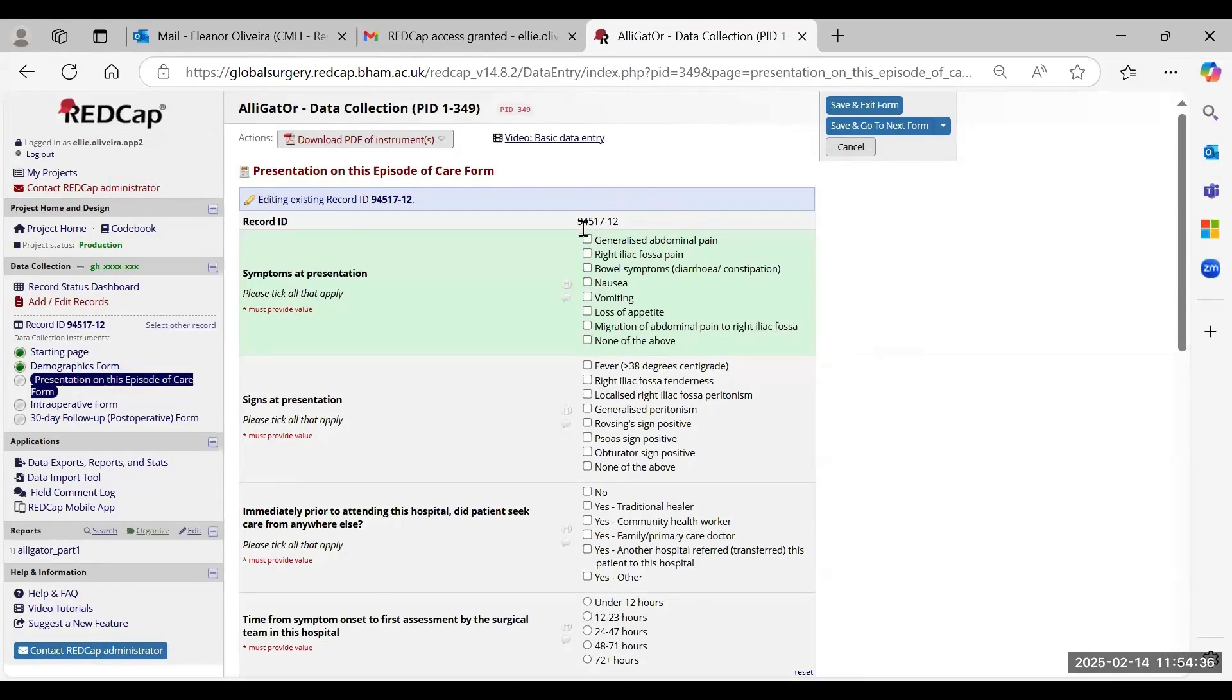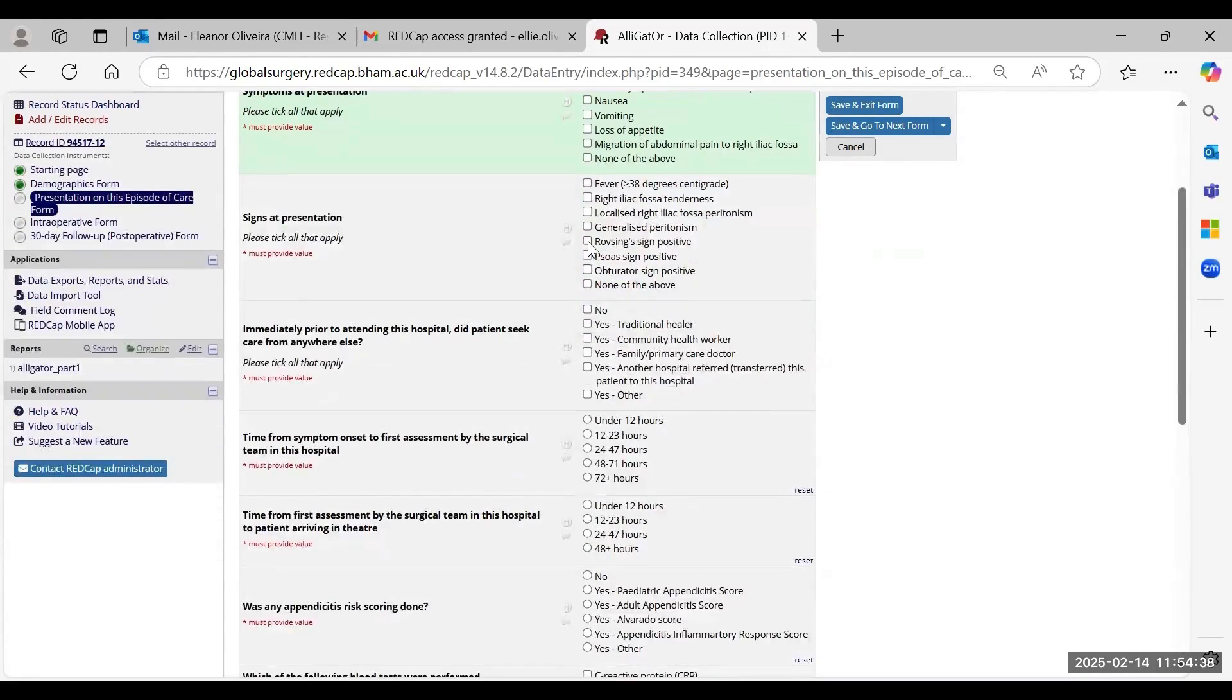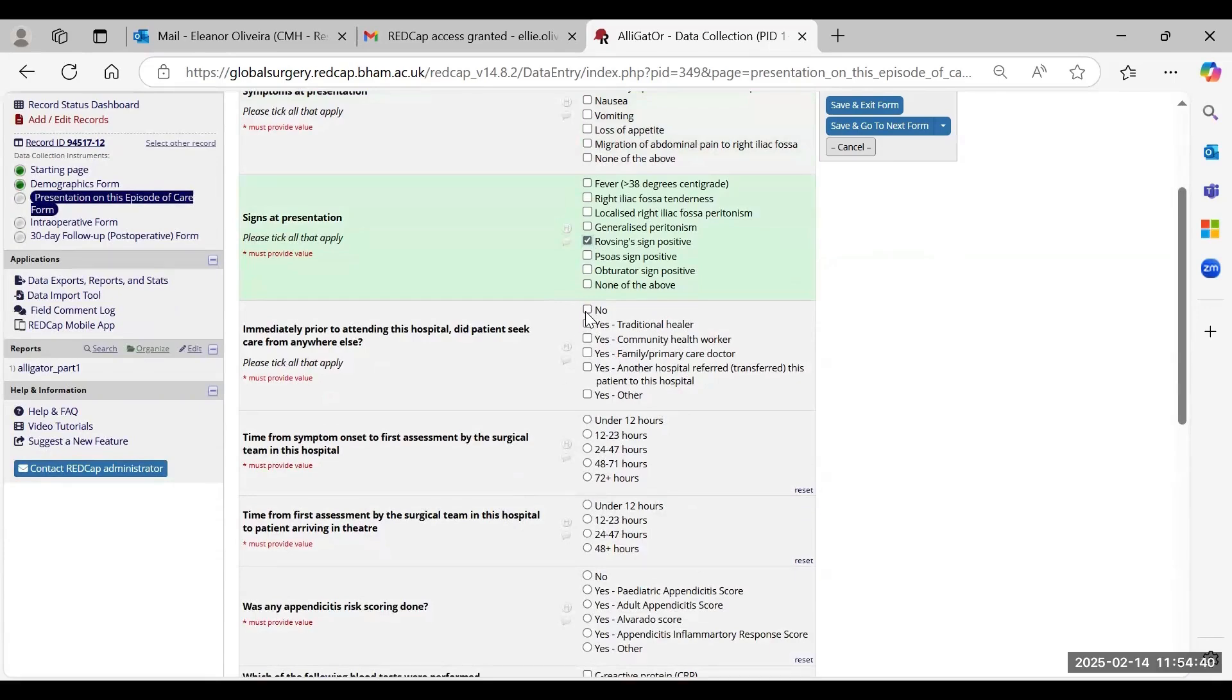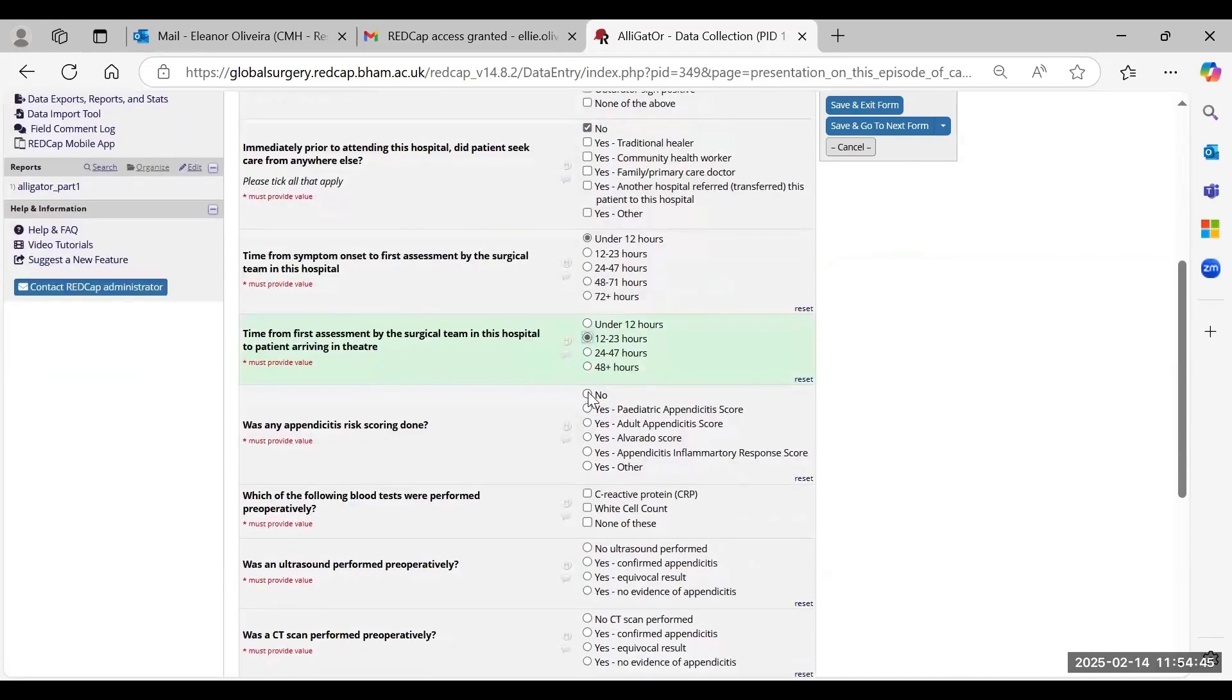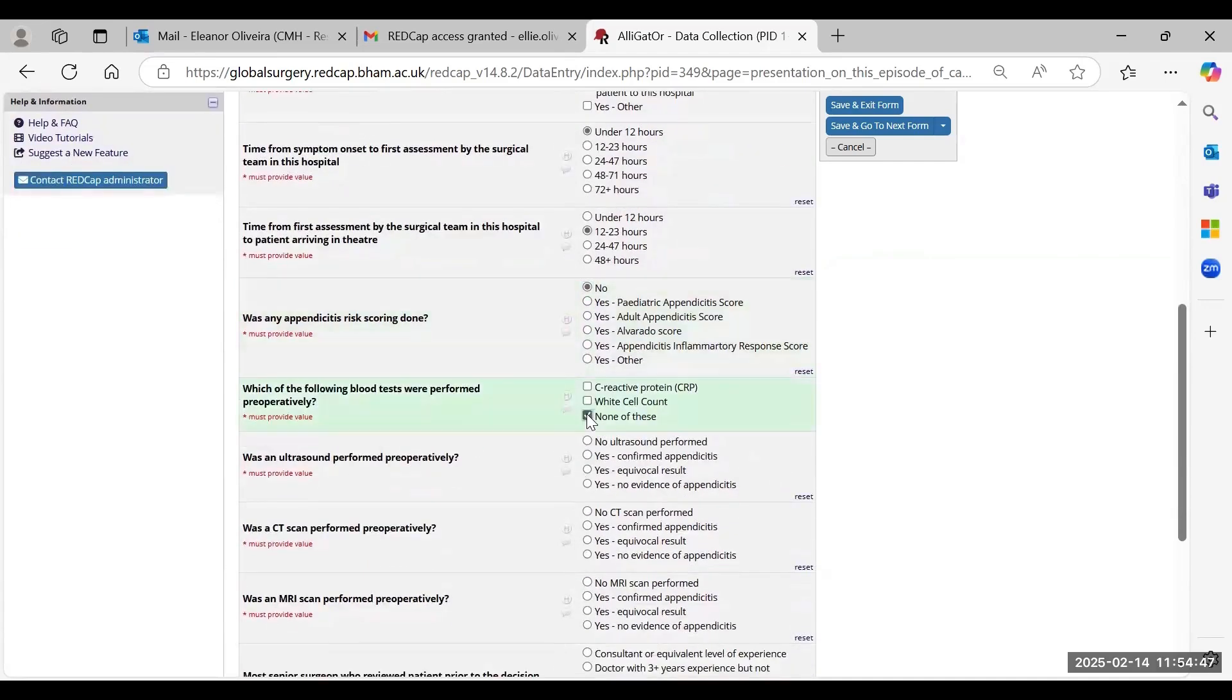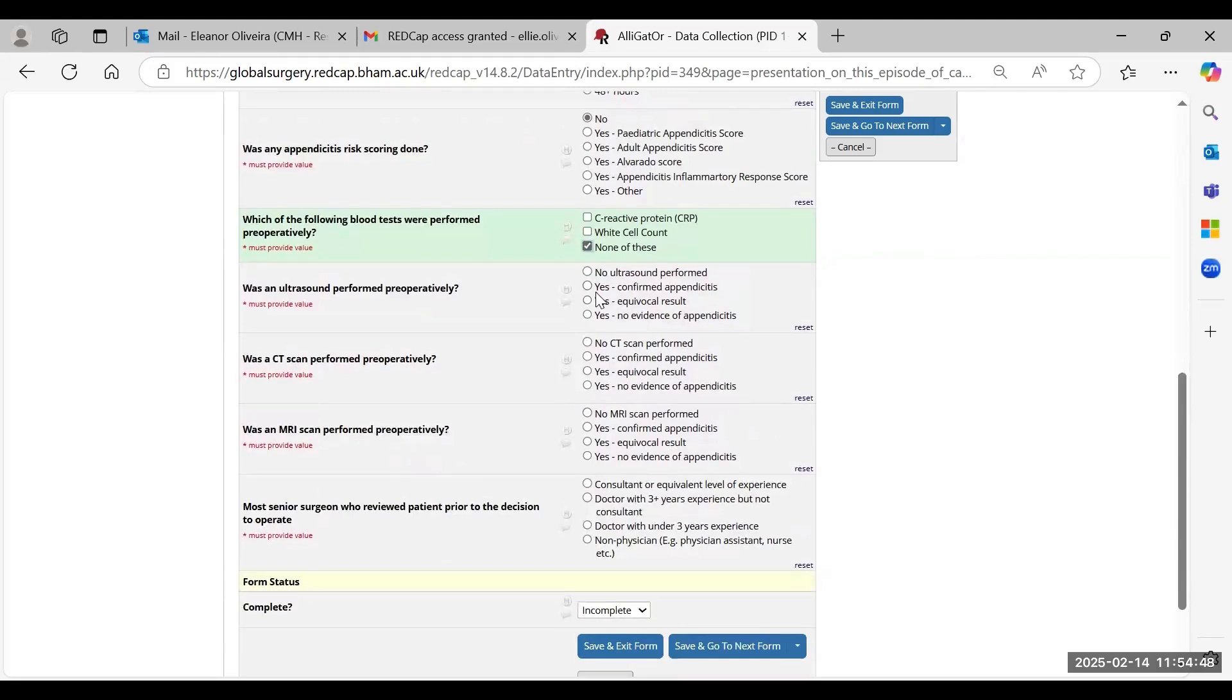Just carry on filling out this form for your patient, and once again, anything that you are unsure of, please refer to our data guide, and that will give you some clarity on how to answer these questions.